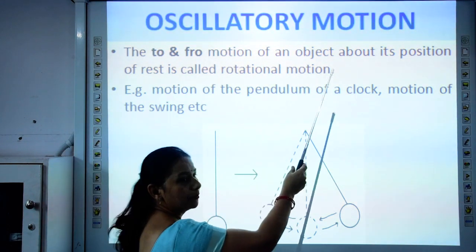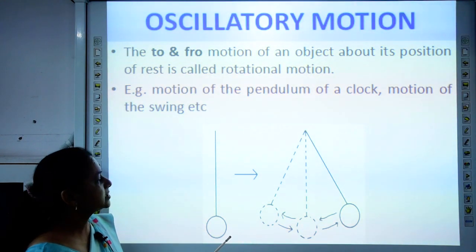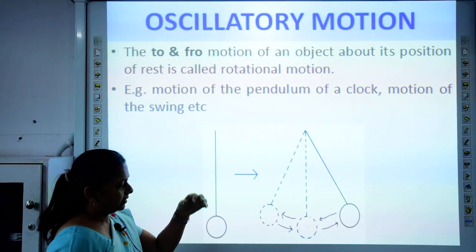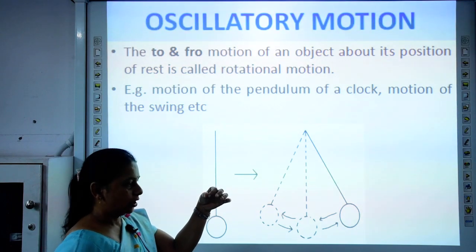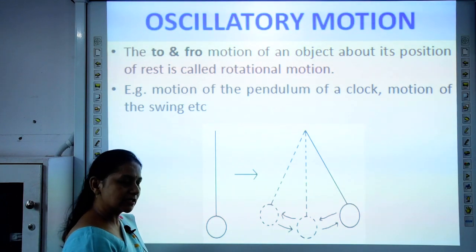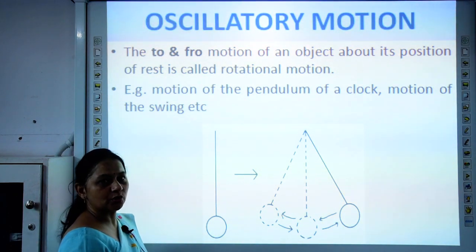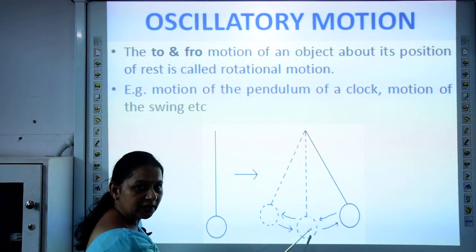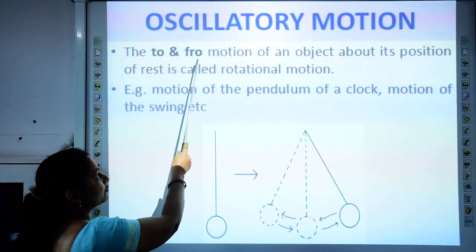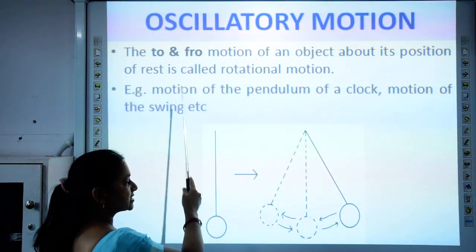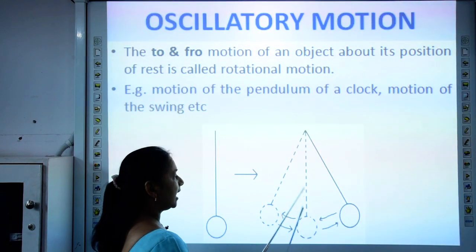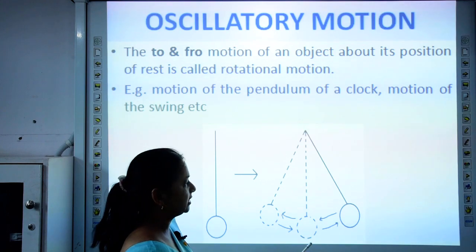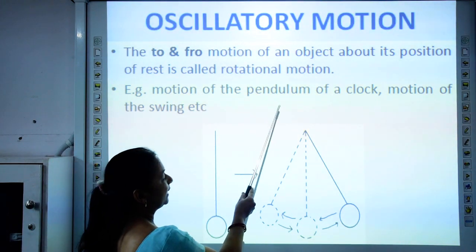To understand oscillatory motion, let us do a simple activity. Take a thread and tie a small stone at one end, then hang it so the stone hangs loose. Observe its position, then give it a gentle push. You will observe that the stone moves to and fro from its mean position. This to and fro motion of an object about its position of rest is called oscillatory motion. Example: the motion of the pendulum of a clock, which moves to and fro about its mean position.